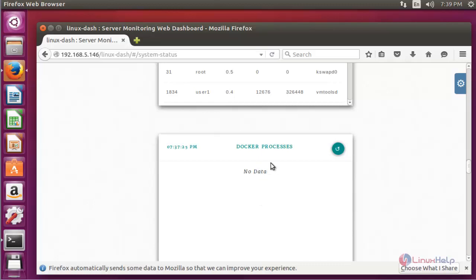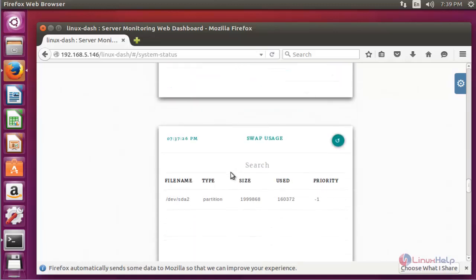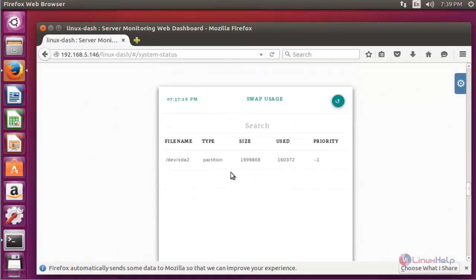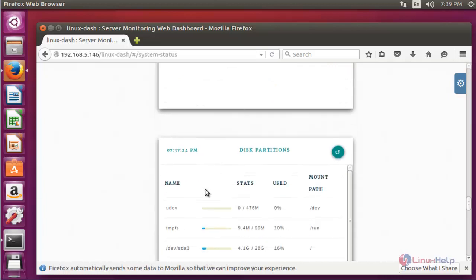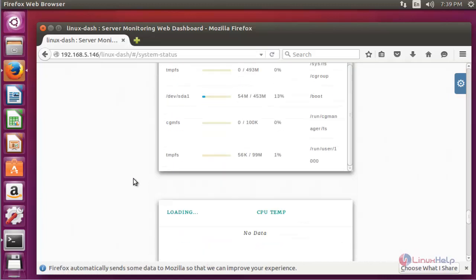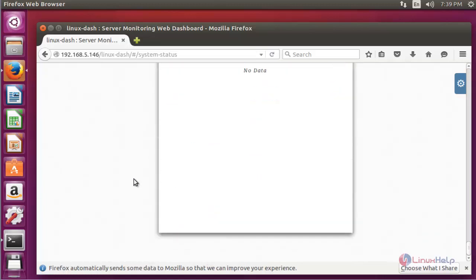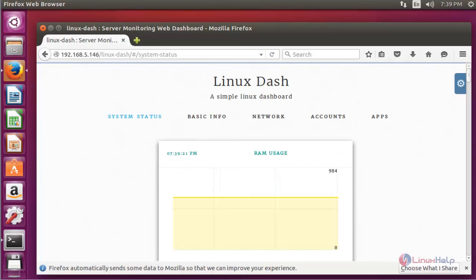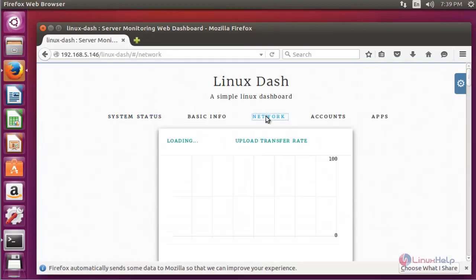If you have configured Docker process, that is also mentioned here. But in my system I have not configured Docker. Also, swap usage is mentioned here, disk partition, and many more details will be there.